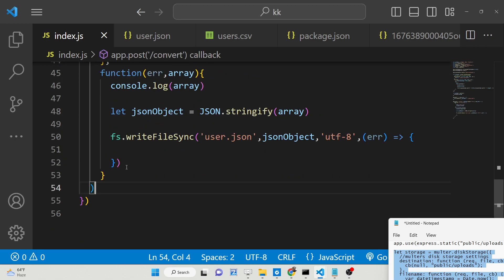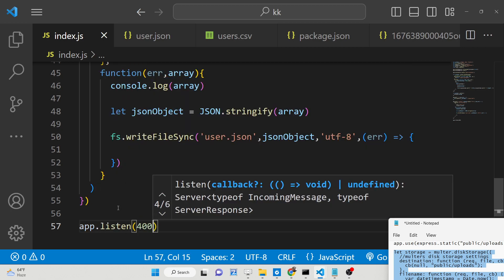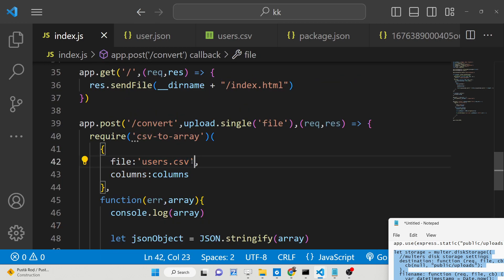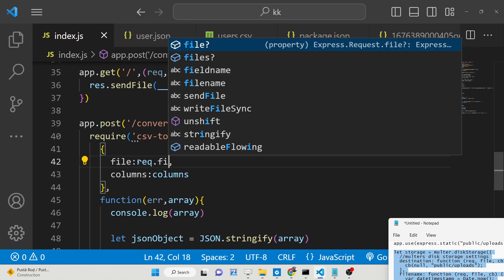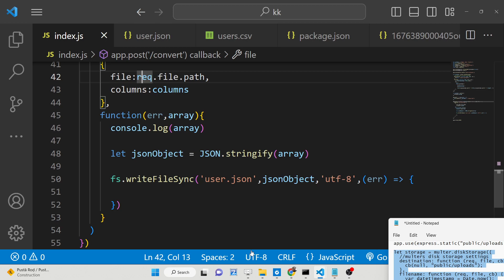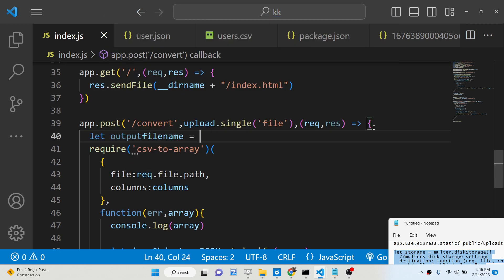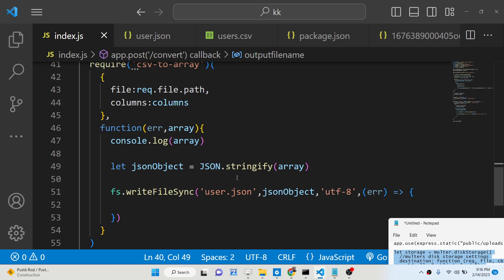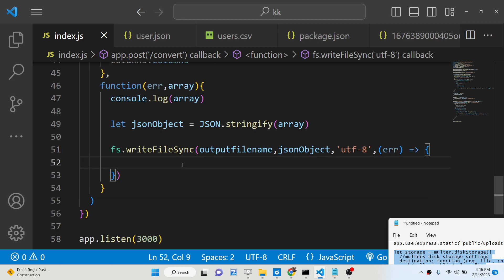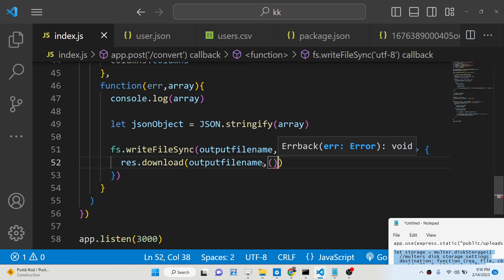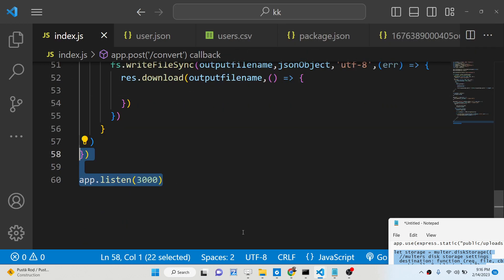Once the file is uploaded, we shift the csv2array code inside the POST request. We also start the application on port 3000. We replace the hardcoded file path with request.file.path to use the uploaded file. We also generate an output file name using Date.now() with a .json extension. We replace user.json with this output file name. Once stored, we download it in the browser using res.download(), which sends it as an attachment.